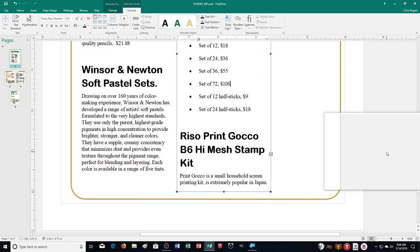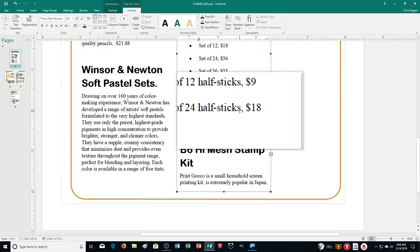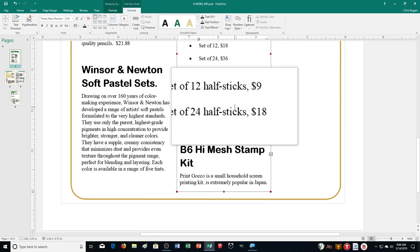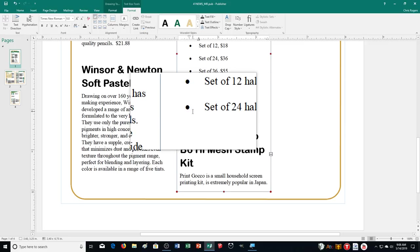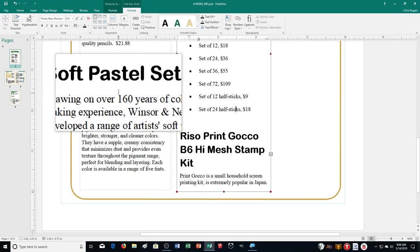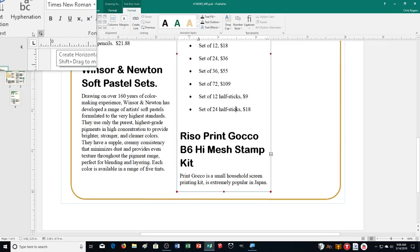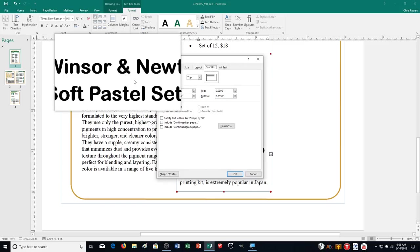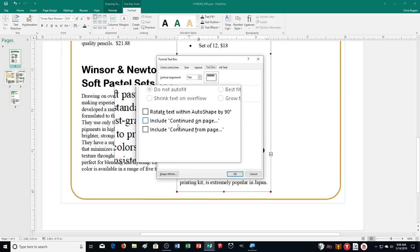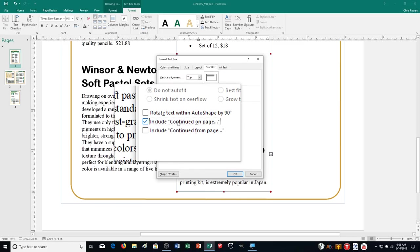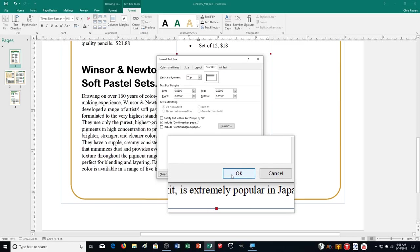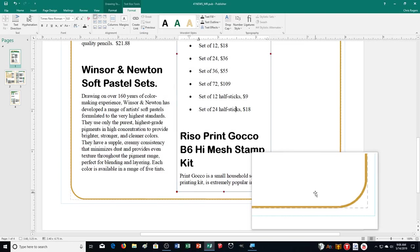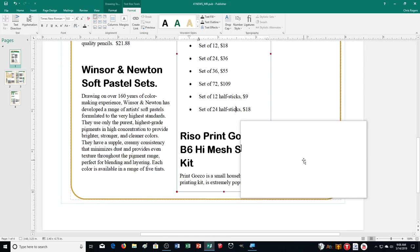Now turn on the 'Include Continued on Page' option for the last text box on page 1. Click on that last text box, then go to the Text group and click the dialog box launcher. Check 'Continued on' and click OK. It won't necessarily display yet because we haven't continued it anywhere — we'll set that up next.